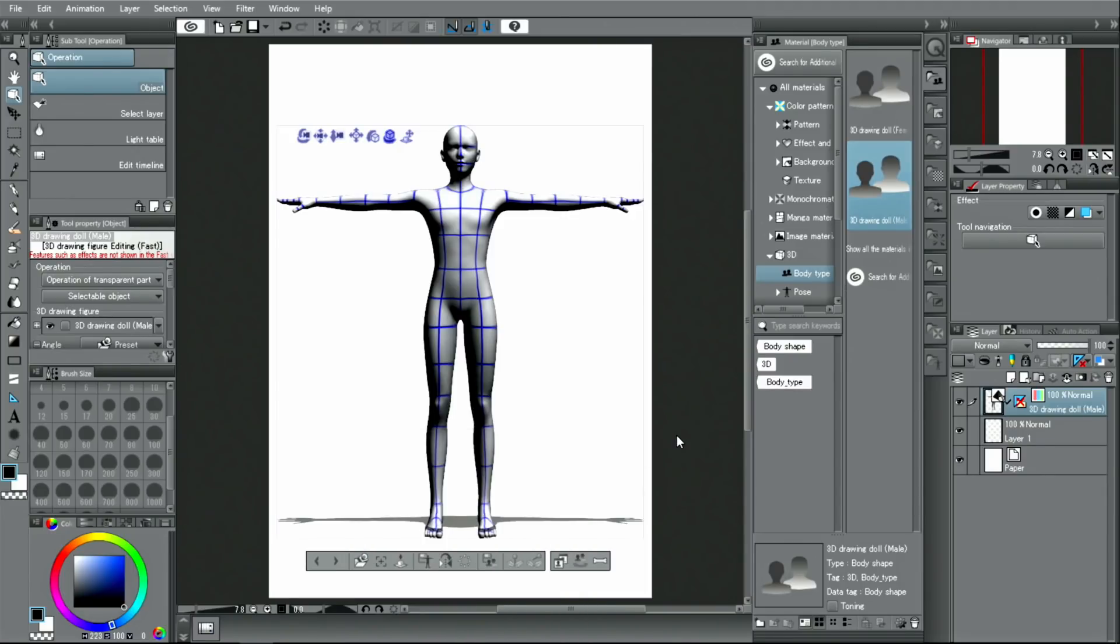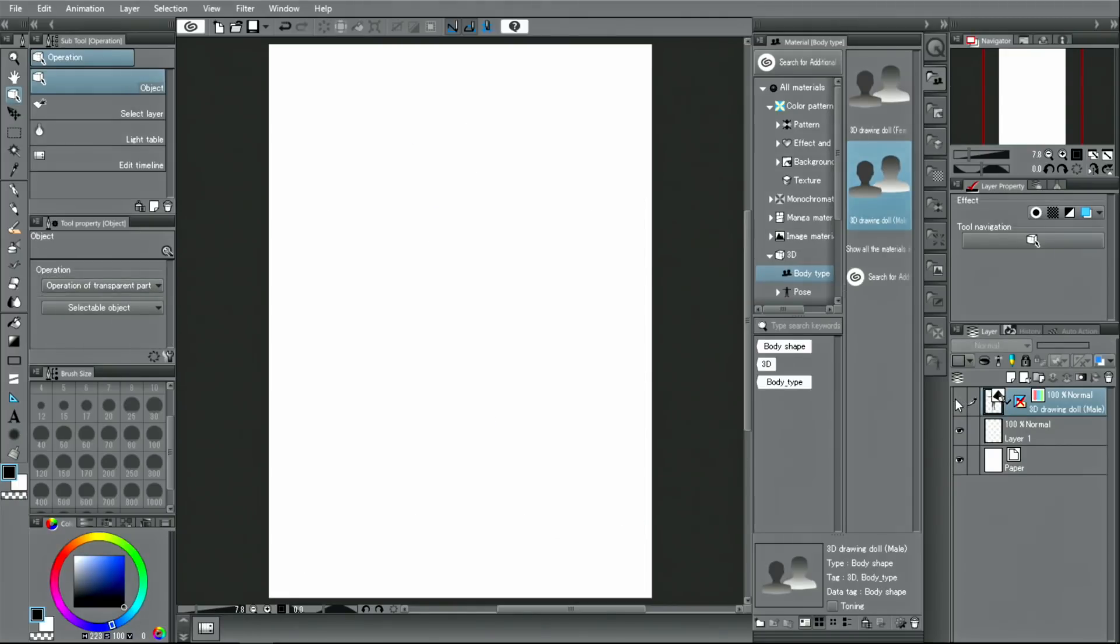In addition, there are models for preset characters. Please try them out!